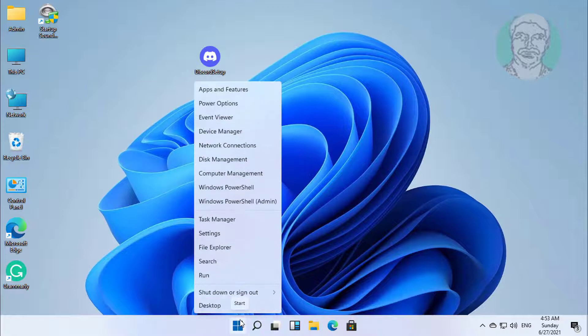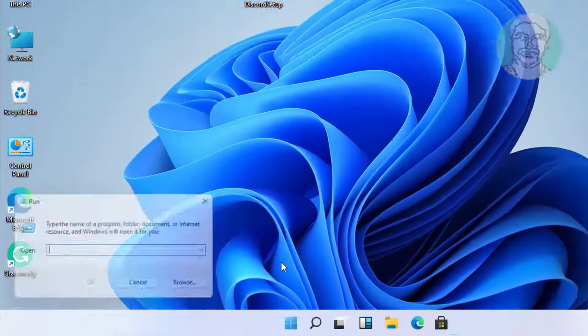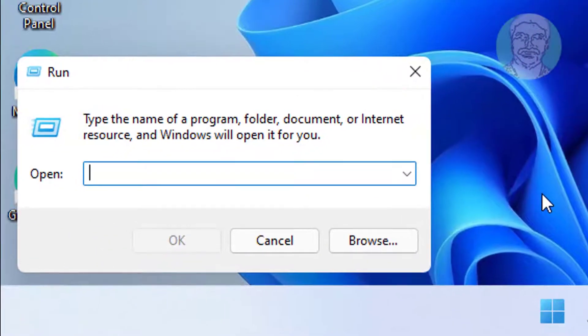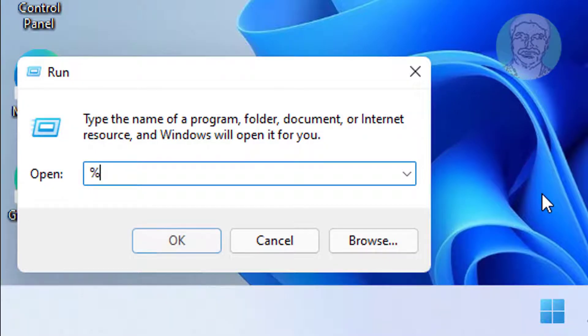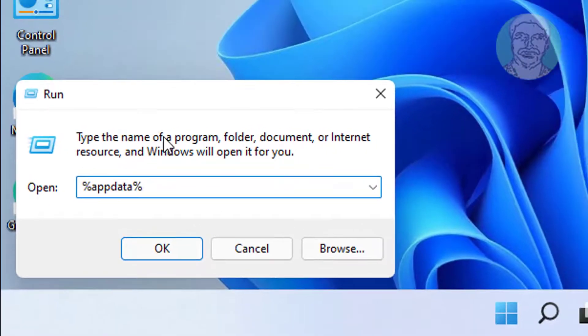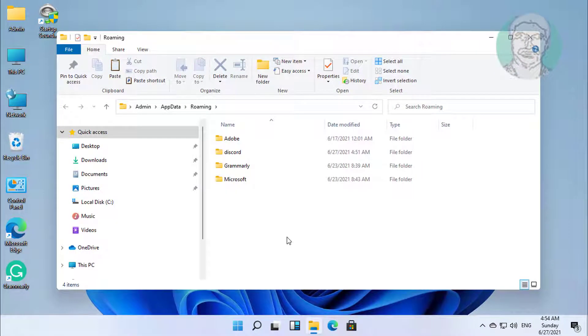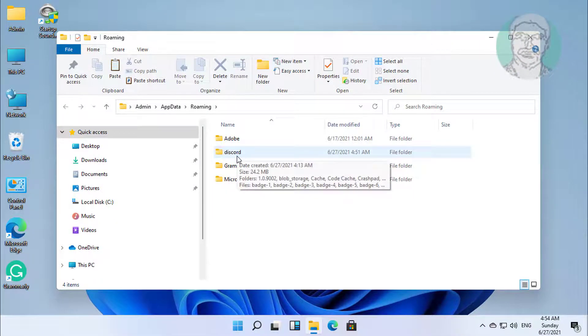Right click the start button, click run. Type %appdata%, click ok. Delete the Discord folder.